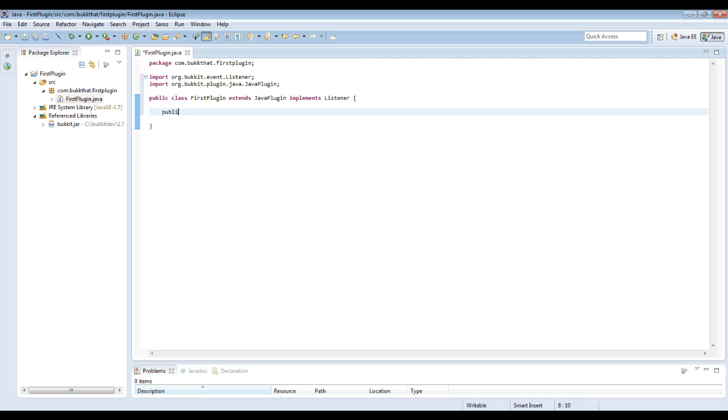Alright, so the next thing that we want to do is add the onEnable method, and you need to make sure that you capitalize it just like this. Then this method right here will be called whenever the server starts.